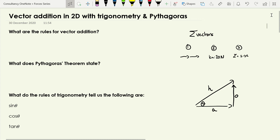In this video we're going to draw on our skills from the last video — resolving vectors into components — and use that to see another way we can add vectors together in 2D. Instead of using scale diagrams, we're going to use trigonometry and Pythagoras to do it.